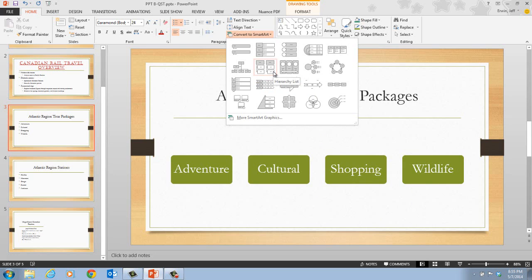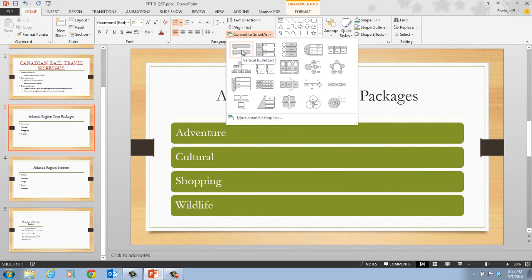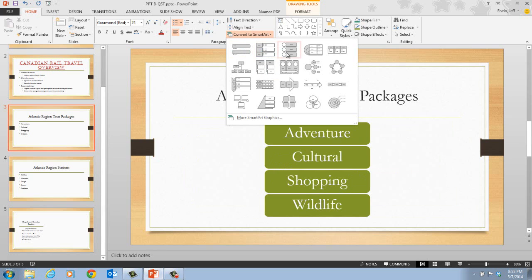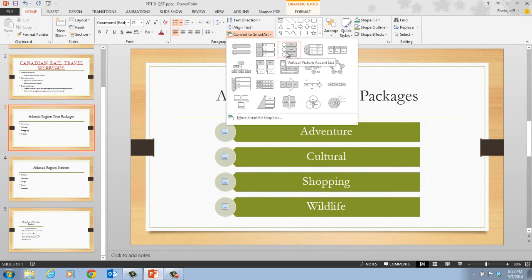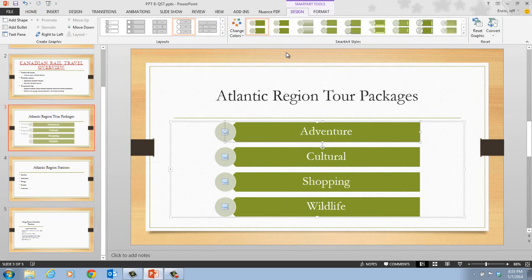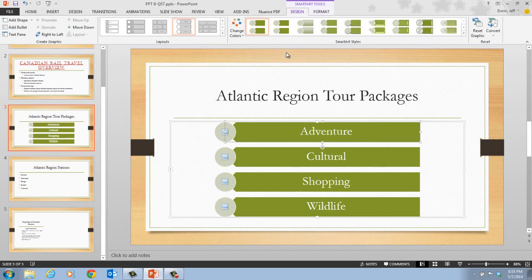In step three, it tells us that we want to click the vertical picture accent list layout. So we go through here: we have the vertical bulleted list, the vertical block list, and here is the vertical picture accent list — it's in the first row, third column. So we click on this, and a SmartArt graphic appears on the slide in place of the text object. A new SmartArt Tools Design tab opens up on the ribbon; we also have the Format tab for our SmartArt tools.